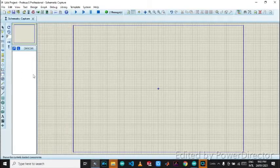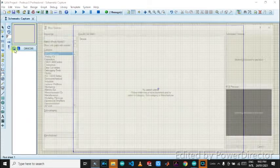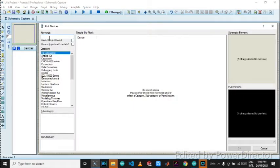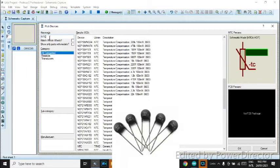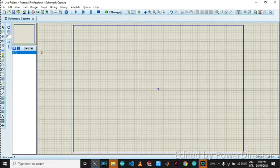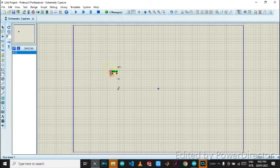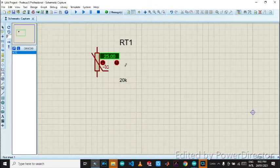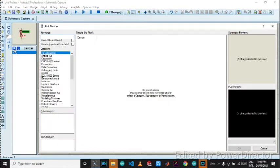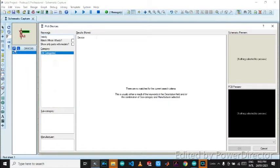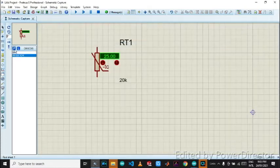First of all, open the Proteus. Then go to P and type NTC. You can see that NTC is there. Now again type resistor. We got it.